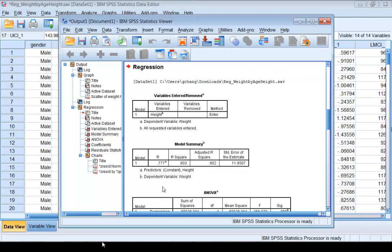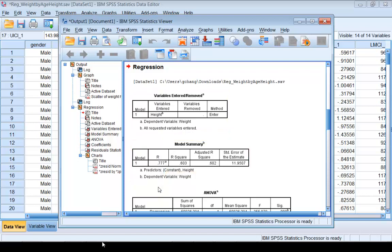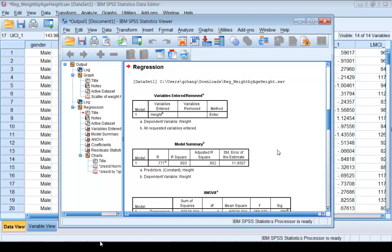In the output, you see a Model Summary table. The value 0.777 under R is the absolute value of the Pearson's correlation. R-square is just the square of R, which is the coefficient of determination, 0.603. This means that around 60% of the variability in the weight variable is explained by the height variable through this regression model.